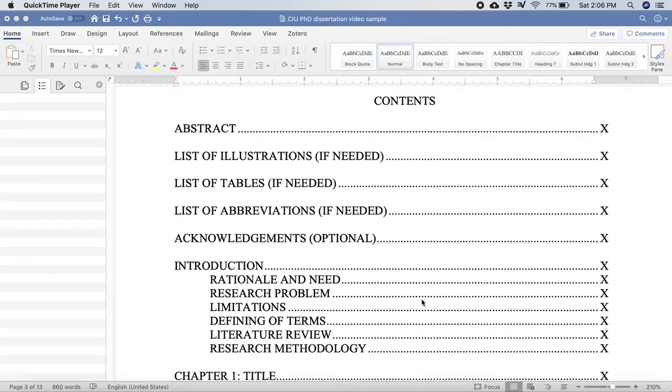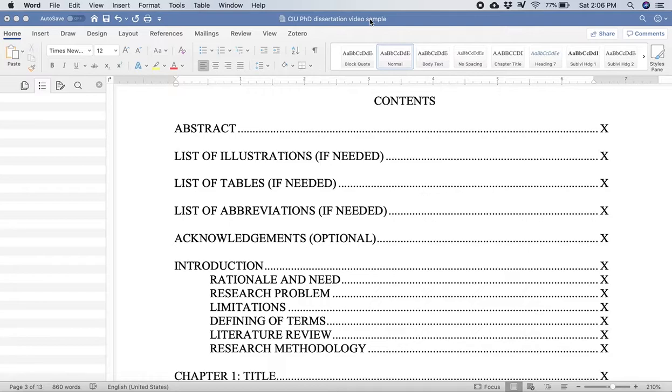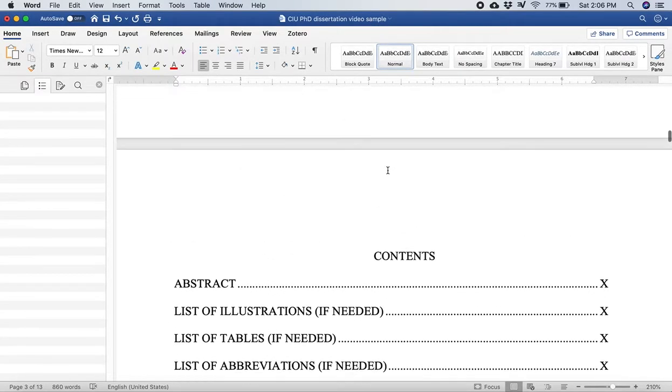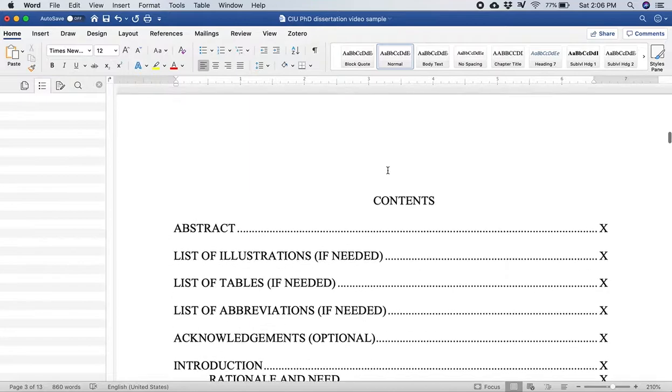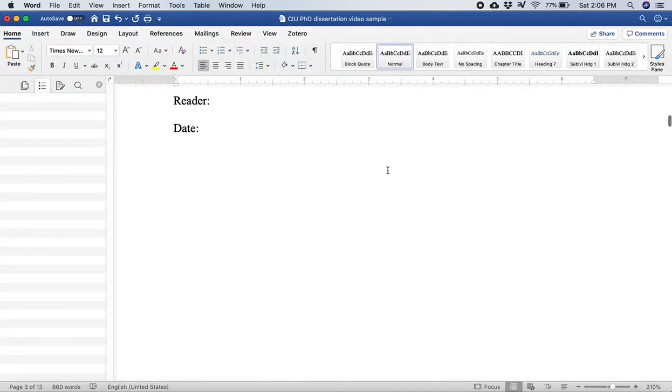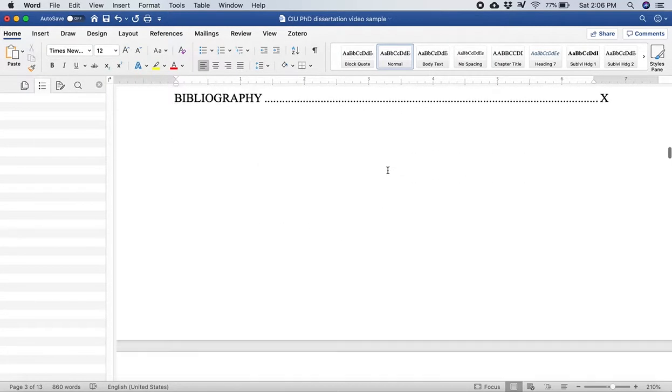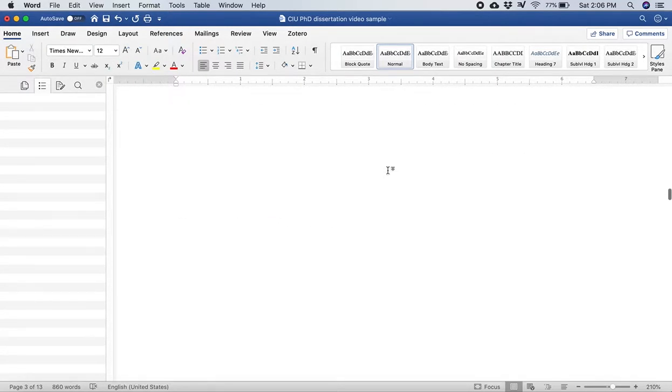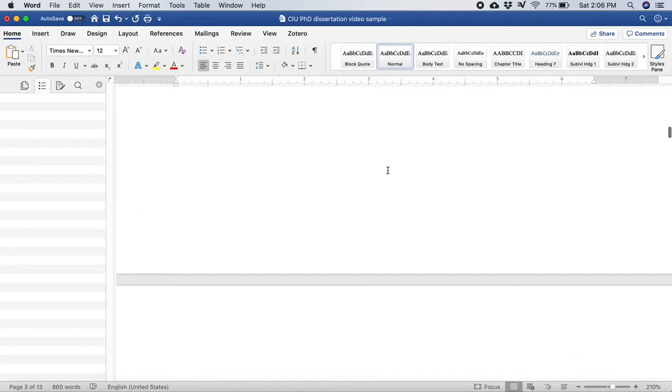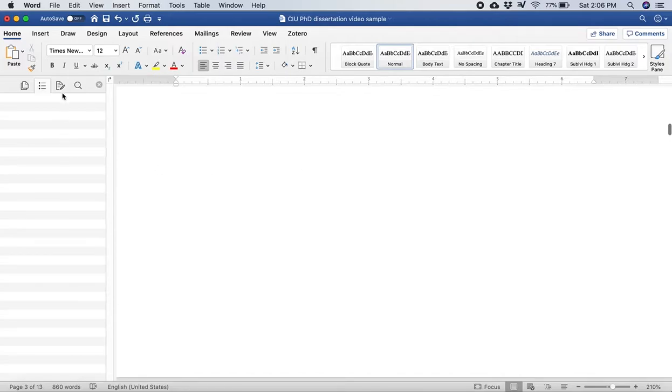I'd like to show the importance or the value of using headings and really taking advantage of a template. This is the dissertation template here and I want to show you it has all of the aspects, the contents, abstract, all of that. But on the left side here in the navigation menu there's nothing.